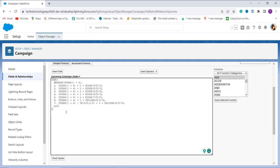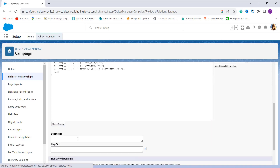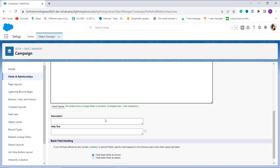Since April 22nd is a Saturday and April 23rd is a Sunday, the formula returns April 24th, which is Monday, as the result. With this, we can conclude that the formula finds that April 22nd is not a business day — it is a holiday — so it moves to the next working day, April 24th. Now to check whether this formula works correctly, I click on the Check Syntax button, and it shows there are no errors.